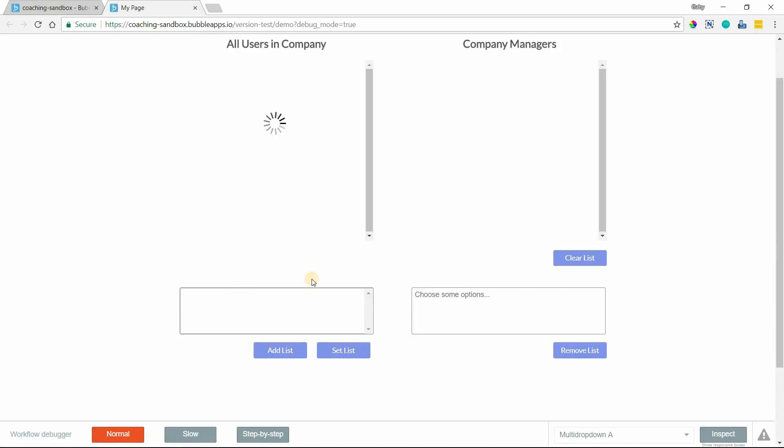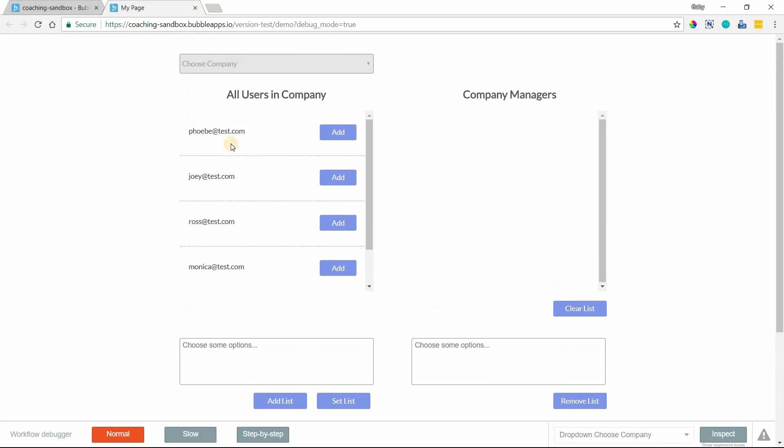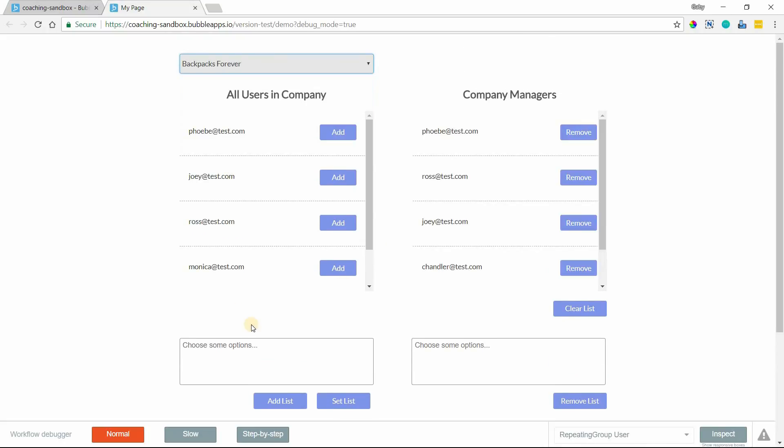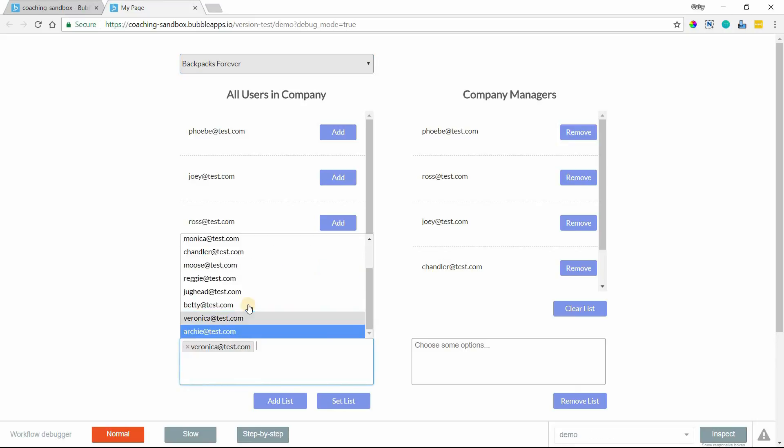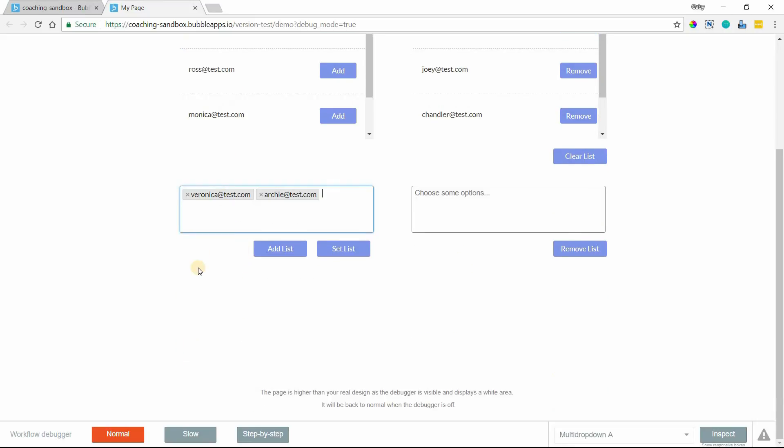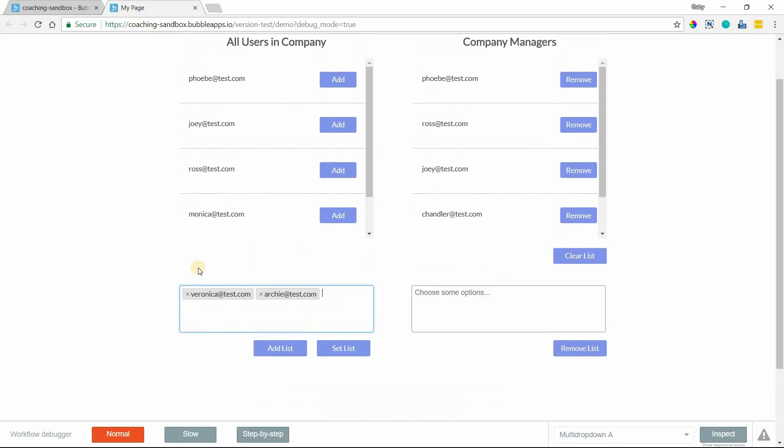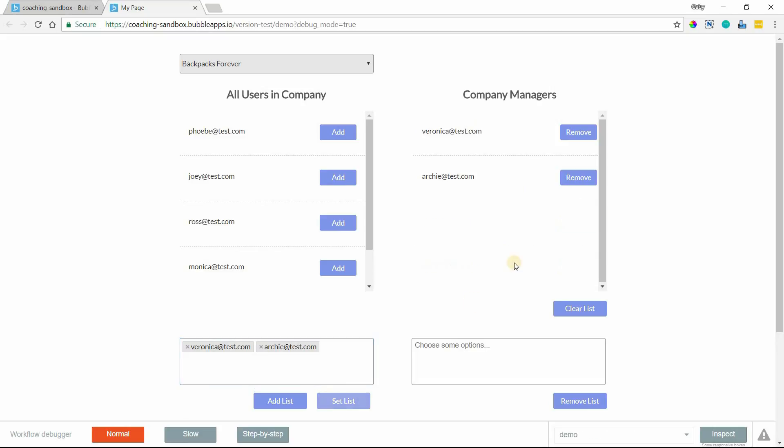So let's say that, let's go back to my company, Backpacks Forever. Let's say I want to set the list with only Veronica and Archie. So by setting the list, it'll replace all of this with just these two people. Click that and you can see how that happened there.